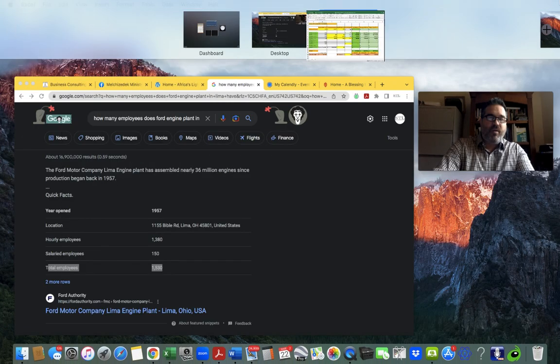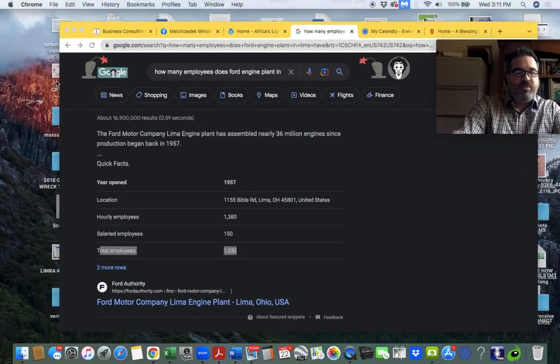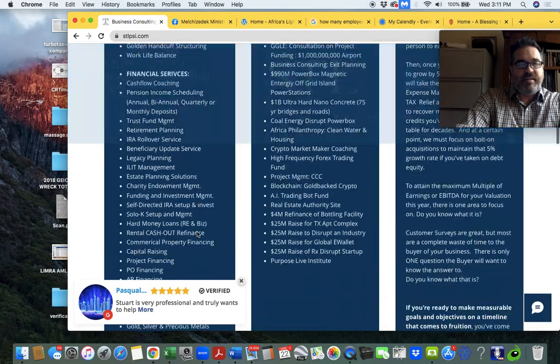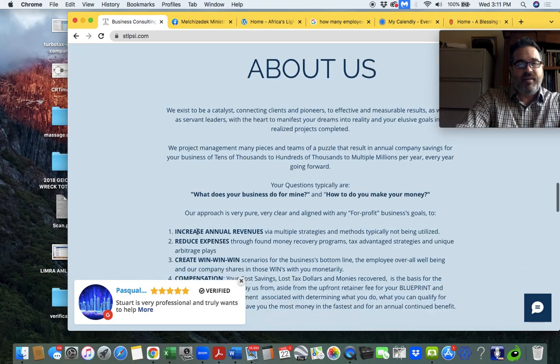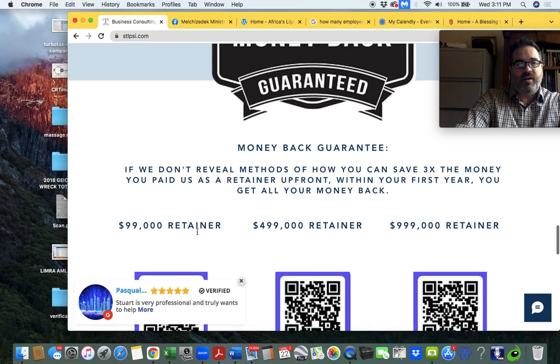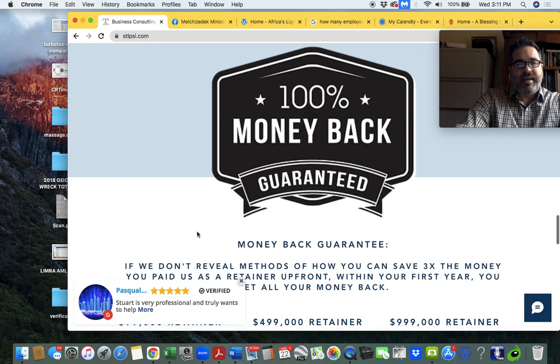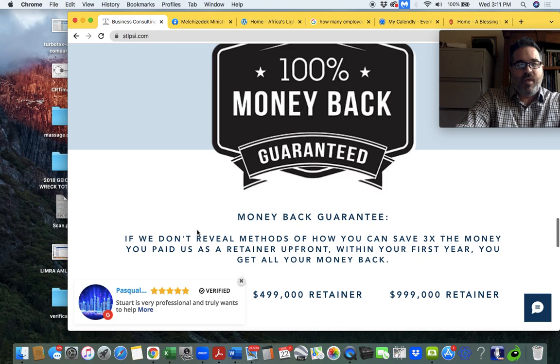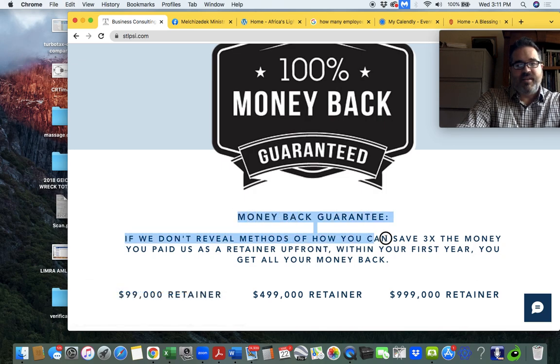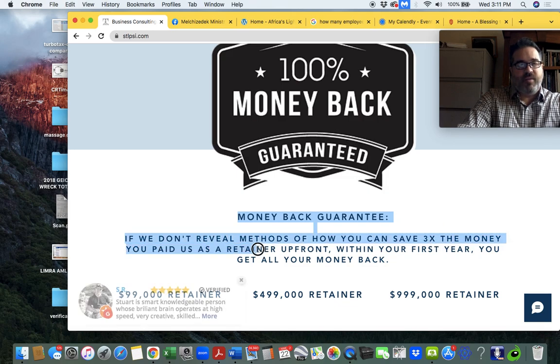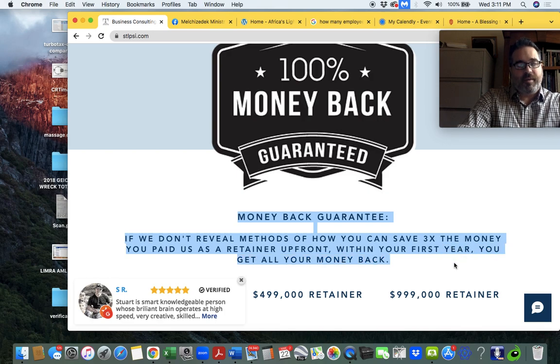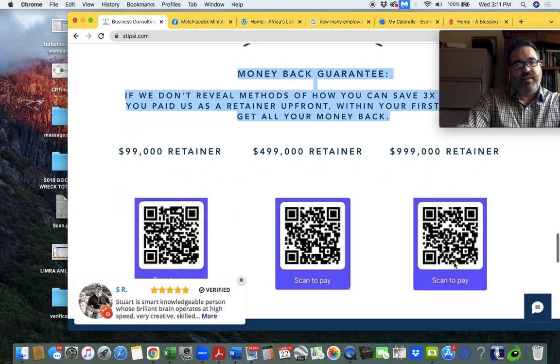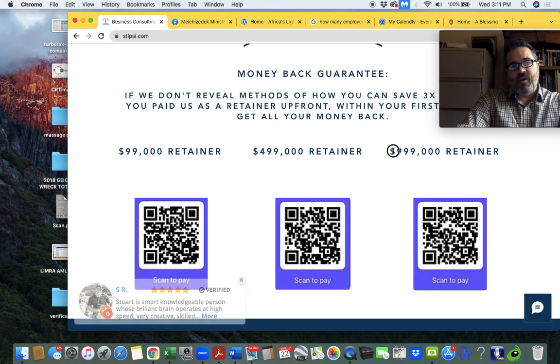So if, like I said before, maybe not on this video, let's make sure it's on here. We have 100% money-back guarantee. And that says that if we don't reveal methods of how you can save 300% or 3x the money that you pay us as a retainer up front to get started, if we don't do that within the first year, you get all your money back.